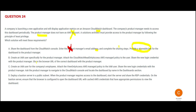Option B says you create a user for the product manager in IAM, give them access, then give the username and password to the product manager along with the URL. When the product manager clicks the URL, it will ask for a username and password, they enter it, and since they already have access given, they can see the dashboard. This looks correct to me.